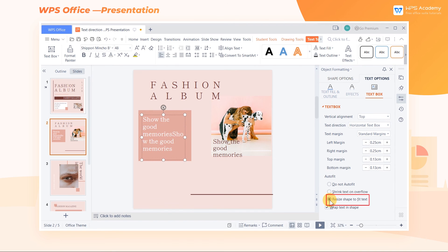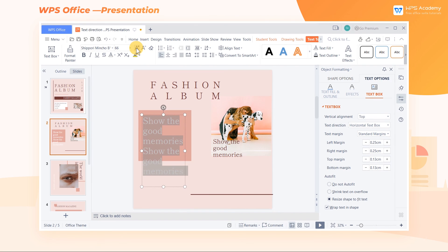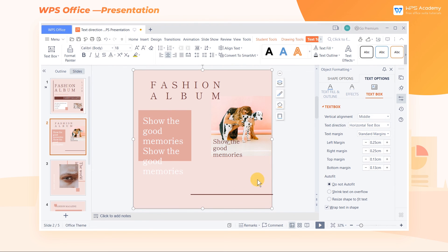When we select Resize Shape to Fit Text, the text box will resize automatically according to the font size. What a practical function, did you get it?